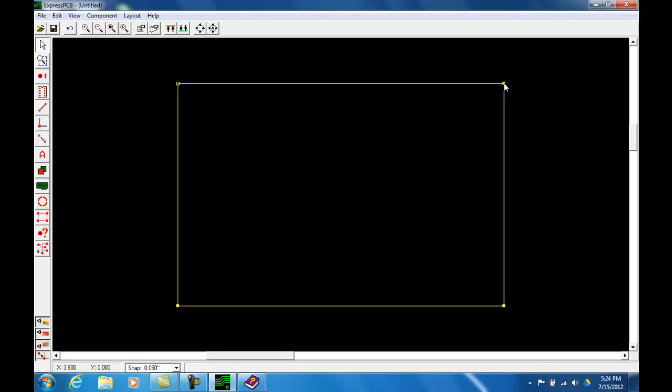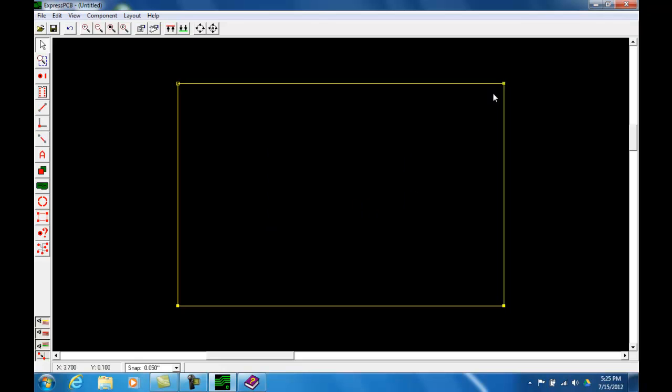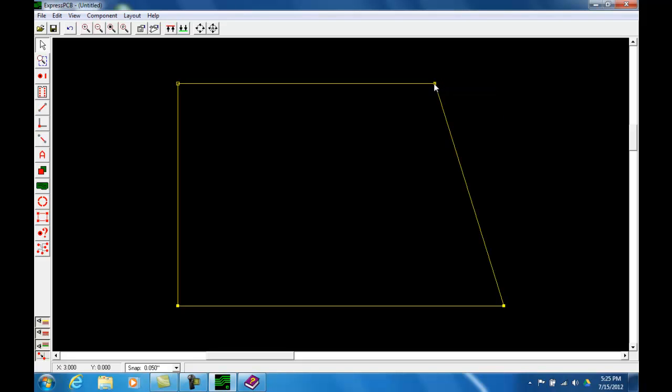So let's say if I wanted to make this board 3 inches in my X direction instead of 3.8, pay attention to the X coordinate on the bottom left corner of the screen as I click down and lift and move my handle here to 3.0 in the X direction. Notice how the shape of the board now is not rectangular. Using this method you can also create shapes of boards which are odd and not really rectangular or square.